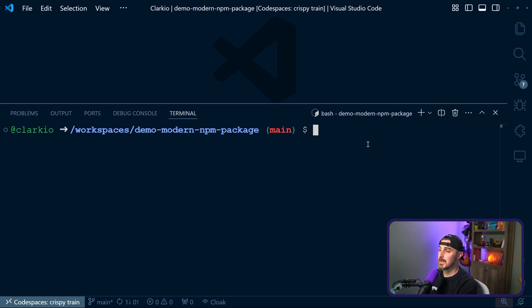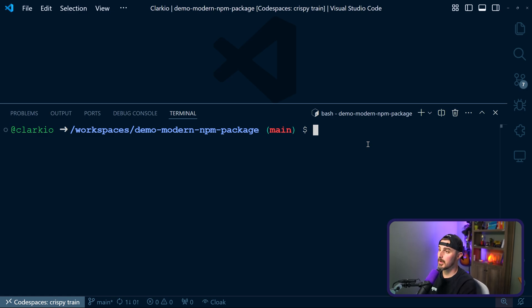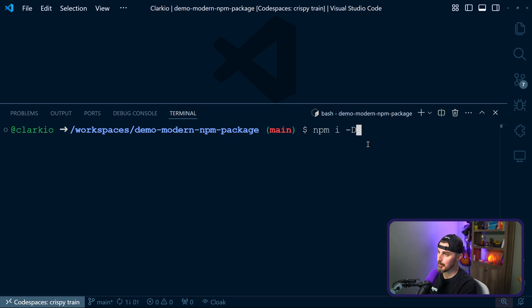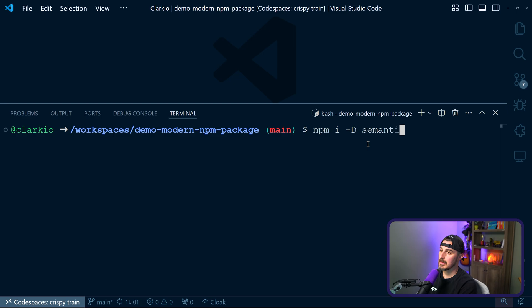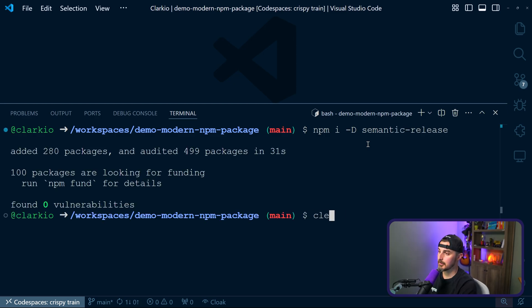So to get started with semantic release, we're gonna add it as a dev dependency to our project. So in your terminal, you're gonna run npm i for install, hyphen capital D for dev dependencies, semantic-release.